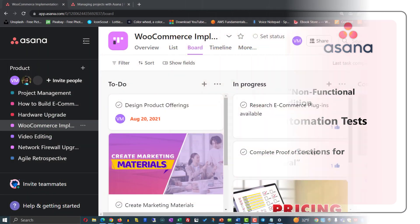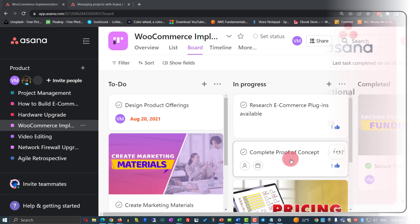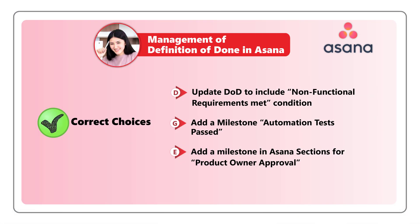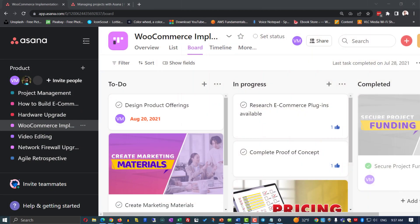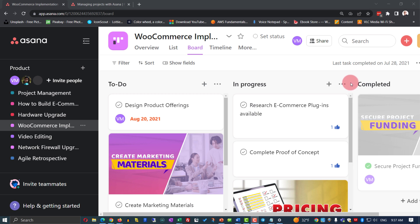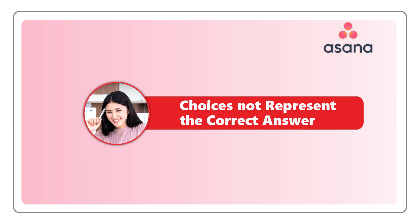For example, we are looking at a WooCommerce implementation project in Asana. It has three sections: to do, in progress, and completed, in relevance to the tasks that the team completes on the project. What choice E suggests — to add a milestone in a section for product owner approval — would require us to add a new section between 'in progress' and 'completed,' allowing the product owner to approve items before they are marked completed.